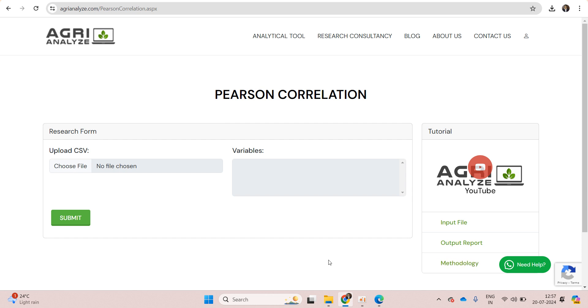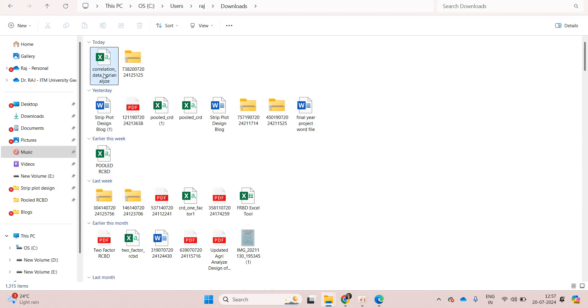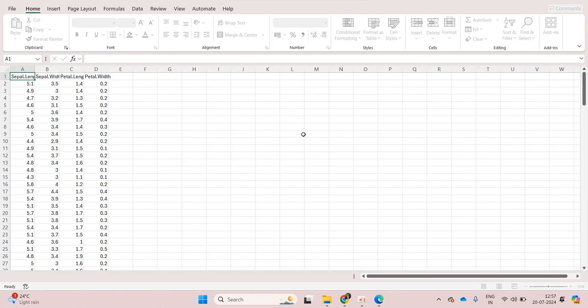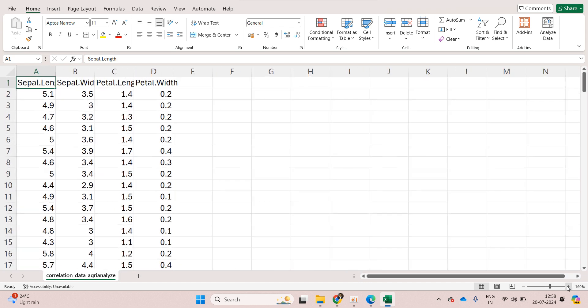Let me show you the data set that we would be using for analysis. AgriAnalyze accepts data in a CSV format.